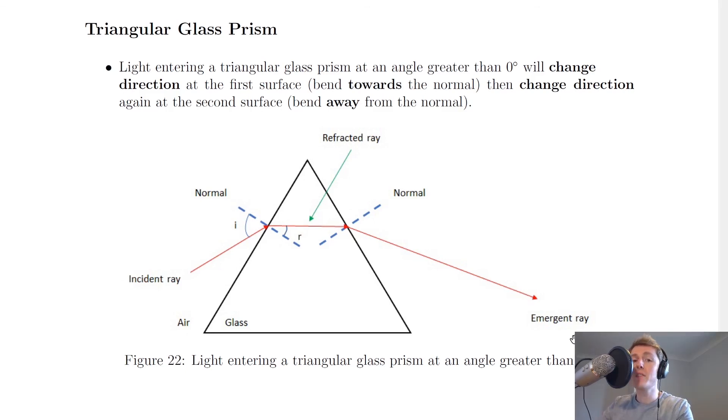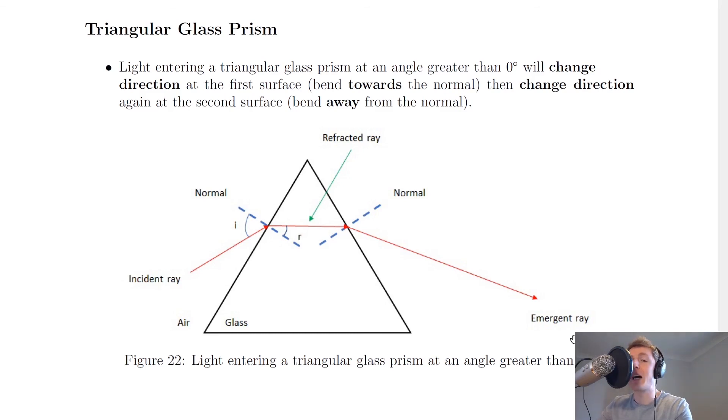So for any of these blocks, you could be asked to sketch what happens to the light when it passes through them, but you could also be asked to label diagrams that are already given to you. That's all for now — I hope you found the video useful. If you did, give it a thumbs up, subscribe, and I'll see you in the next one. Take care.